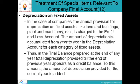Depreciation on Fixed Assets: For companies, the annual provision for depreciation on fixed assets such as land and buildings, plant and machinery, etc., is charged to the profit and loss account. The amount of depreciation is accumulated year to year in the depreciation account for each category of fixed assets. In the trial balance prepared at year end, total depreciation provided till the end of the previous year appears as a credit balance, to which the current year's depreciation is added.